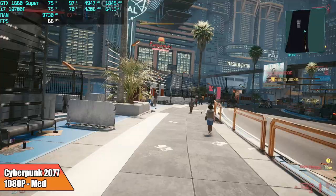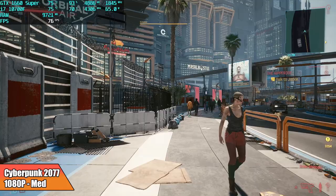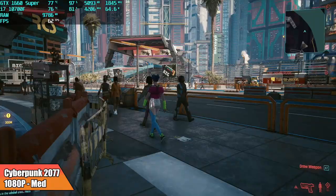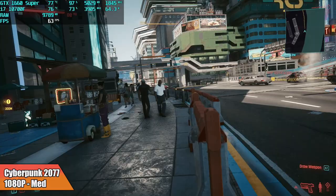And finally, Cyberpunk 2077. Just using the medium preset, 1080p, 100% resolution scale. By the end of this run here in my afterburner results, we had an average of 64 FPS. I did see it drop down to around 60 every once in a while, but still I think we're getting some decent performance here, given how hard this game is to really run on higher end systems.